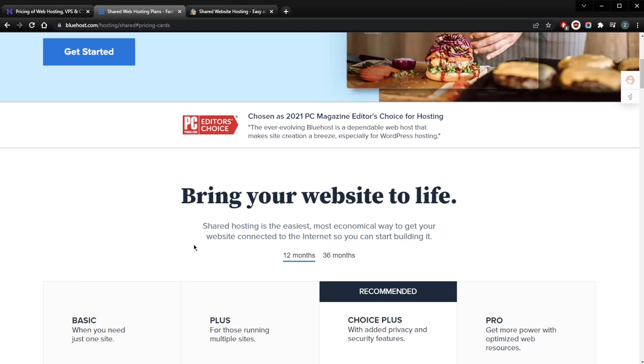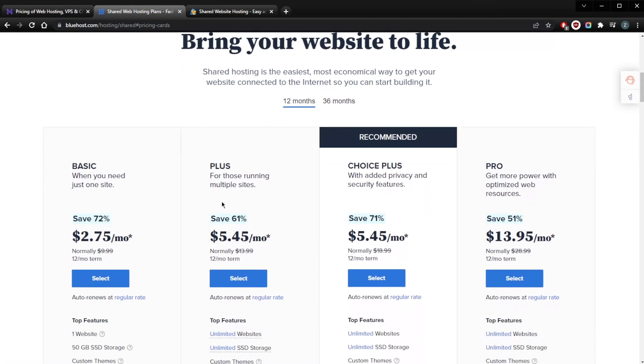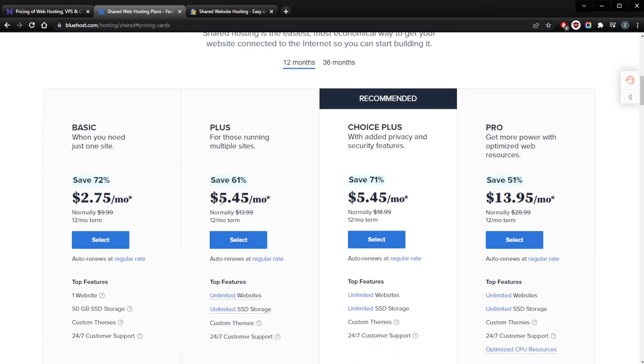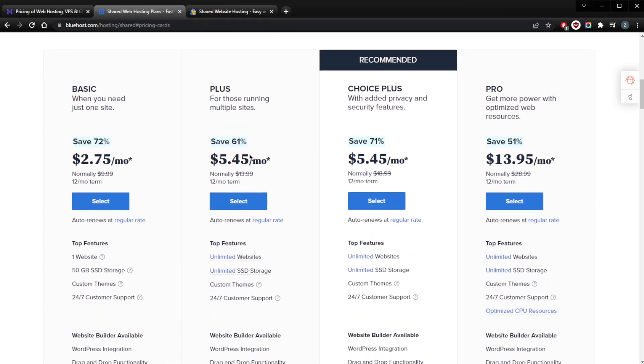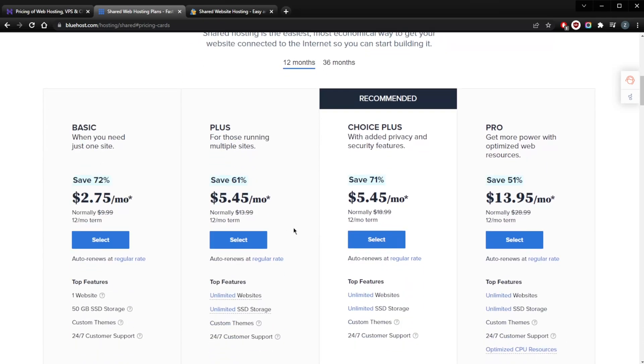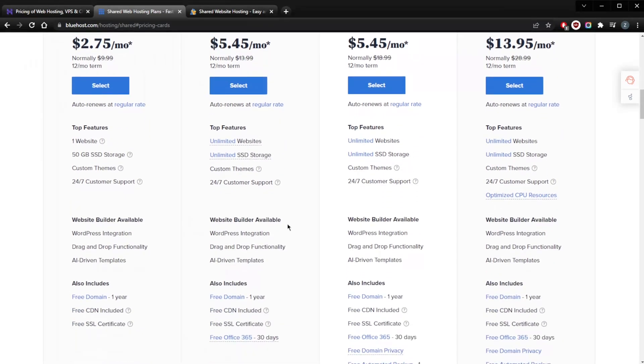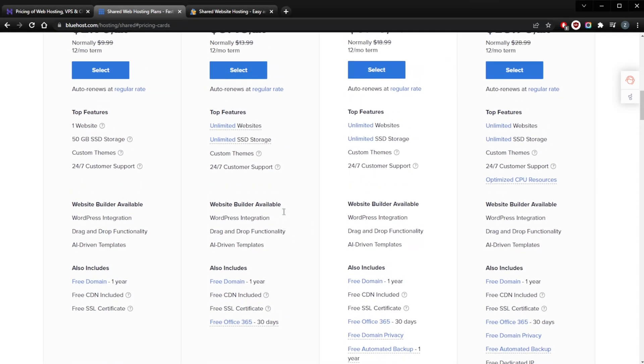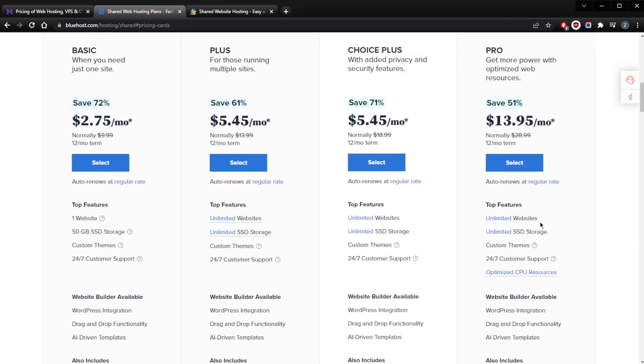Now the offering here with Bluehost: With the Basic plan for $2.75 a month—again, be sure to check the description below for discounts, I'll update these coupon codes if I happen to get any better ones—you're going to be getting one website, unmetered bandwidth, 50 gigabytes of SSD storage, one domain, one free domain included, and 25 subdomains.